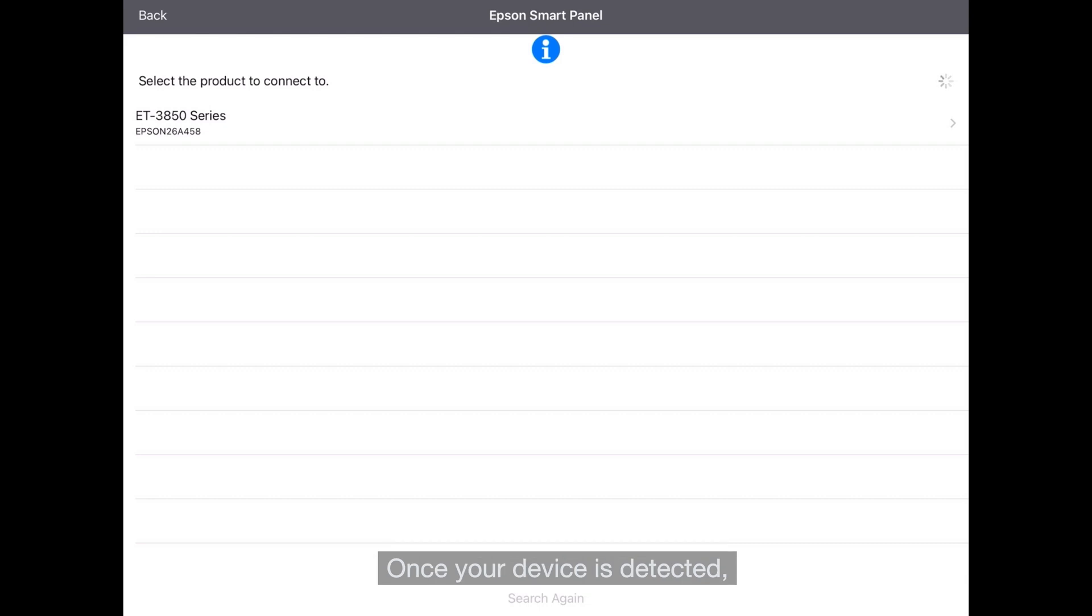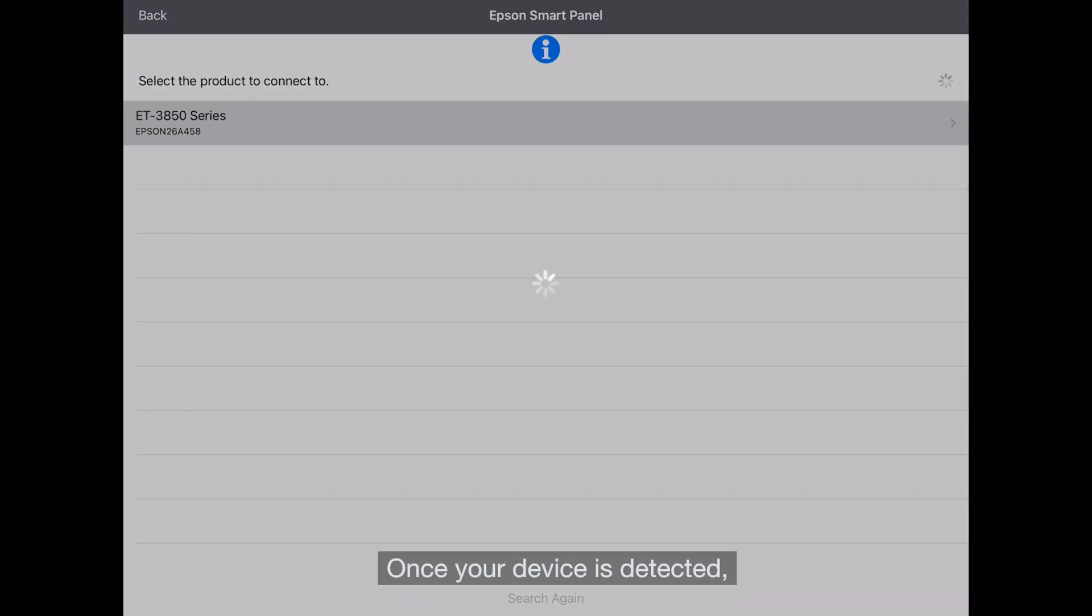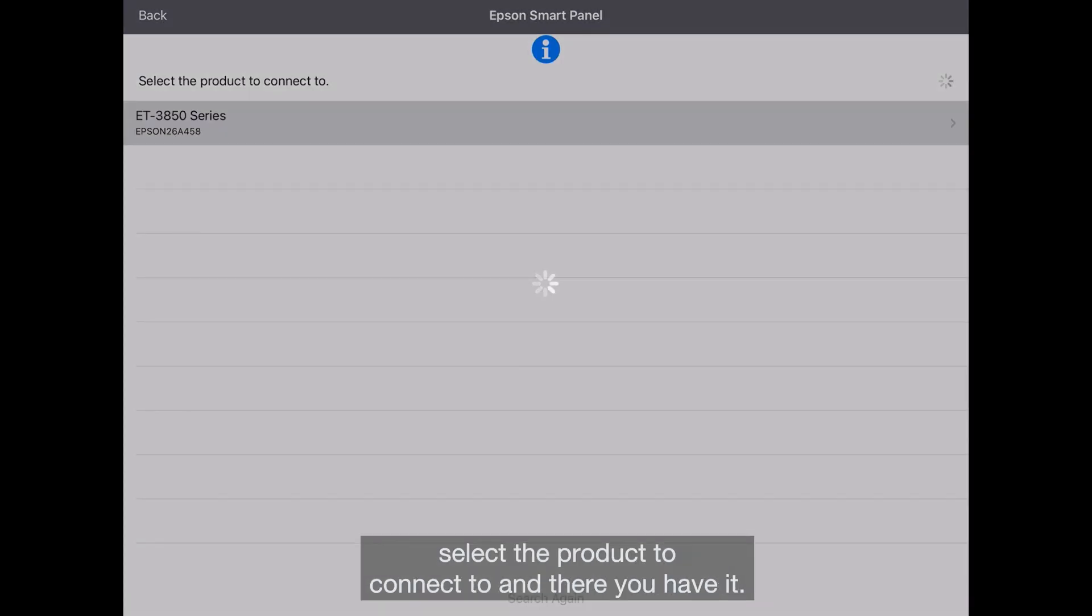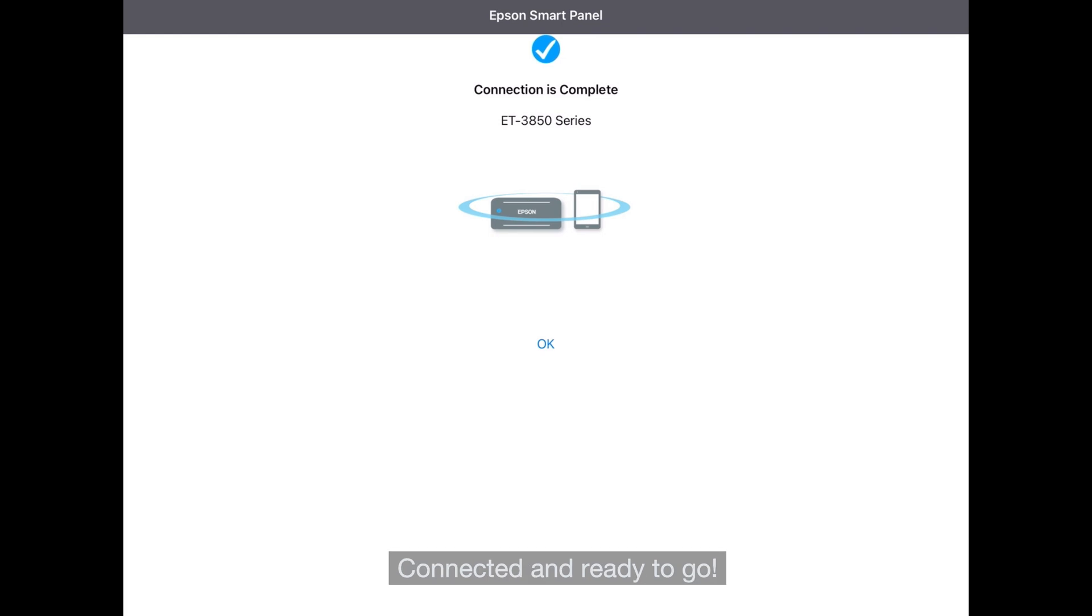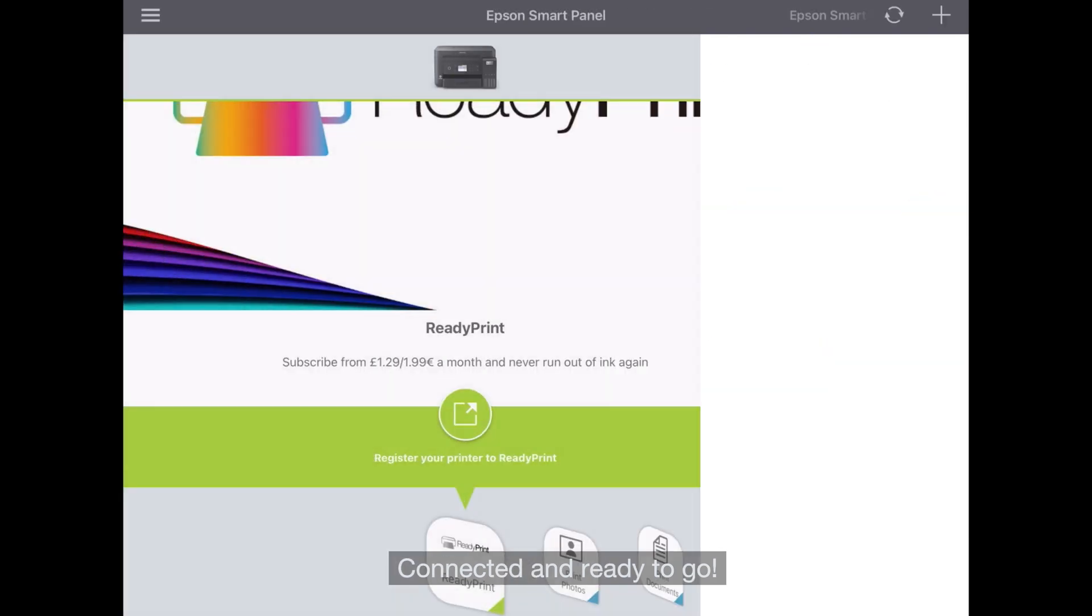Once your device is detected, select the product to connect to and there you have it, connected and ready to go.